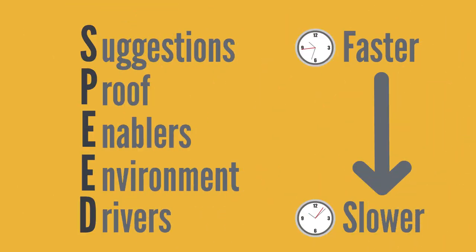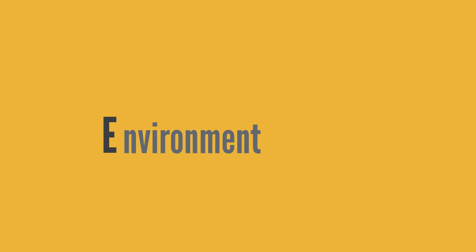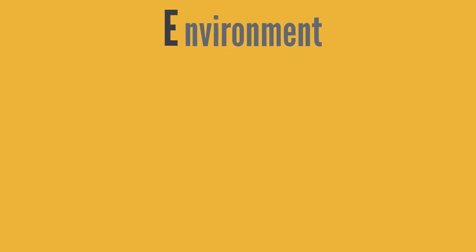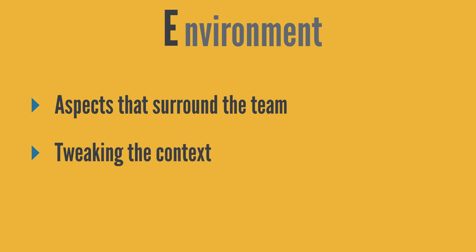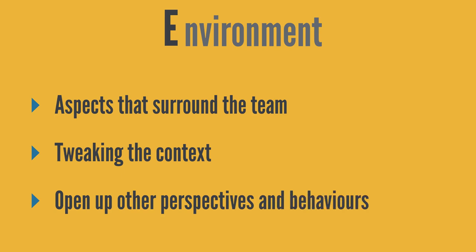The second E in speed refers to environment. And here the coach is focusing on aspects that surround the team, rather than the team itself. What's going on in the wider system that would make it easier for the team to move forward? What tweaks to the surroundings or the context that the team are in might open up new thought processes or perspectives? What might make unhelpful behavior less likely to naturally occur?